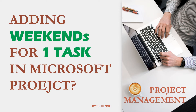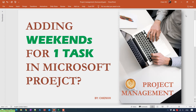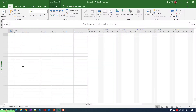Hi, in this video today I would like to show you how to add weekends for one task in Microsoft Project. So for example, in a project when you have some tasks running behind schedule, you want to add more resources to work on the weekend to bring the project on track. In this video I will guide you how to do some customization to add weekends into a specific task.